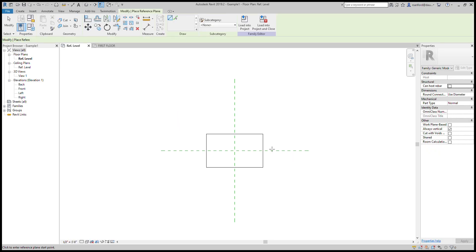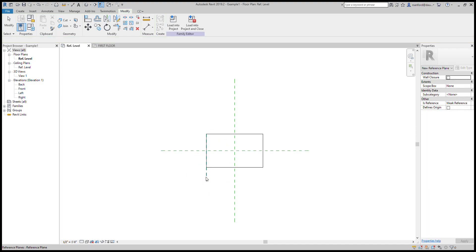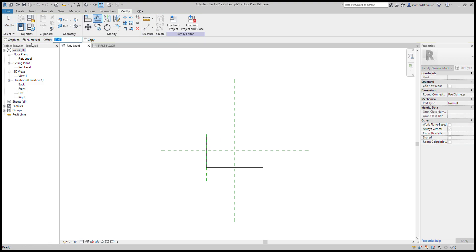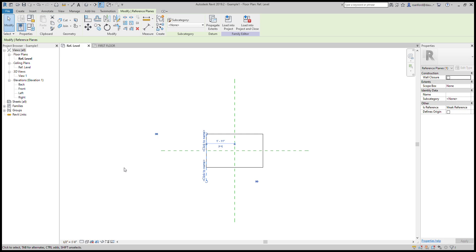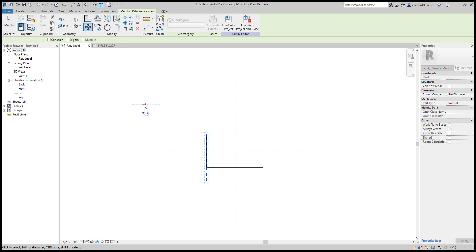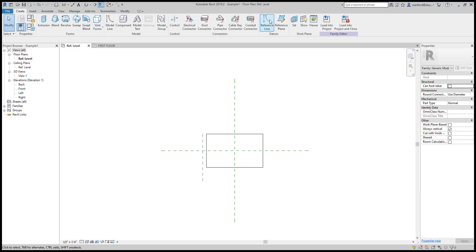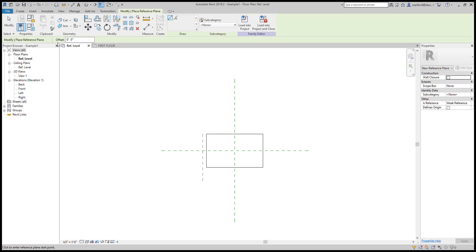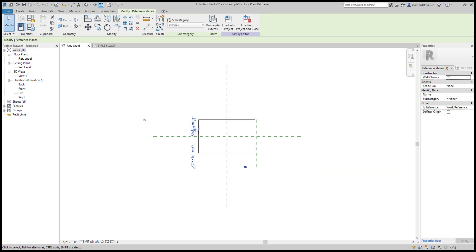Let me create some reference planes. I'll create one along this edge and offset it three inches. Let's have one there and another reference plane — let's make this one one inch on this side. With these you have the ability to define the origin and also the reference type. This one is on the left side, so I'm going to set 'Is Reference' to 'Left.' Then this one on the right I'm going to keep as a weak reference — I'll get back to that.